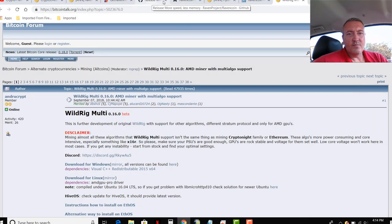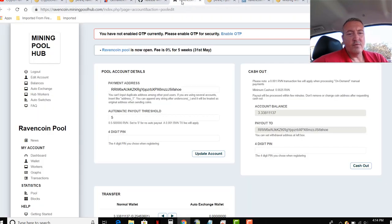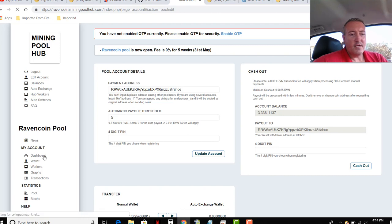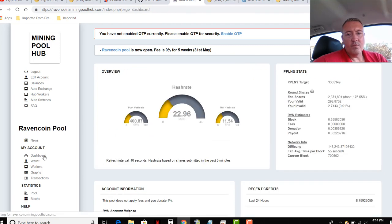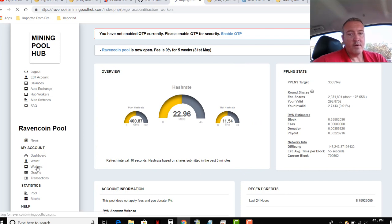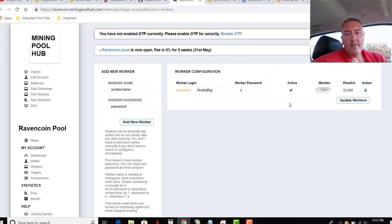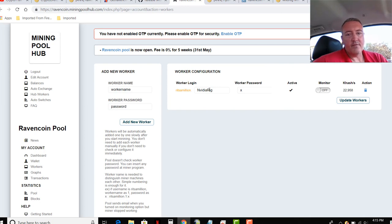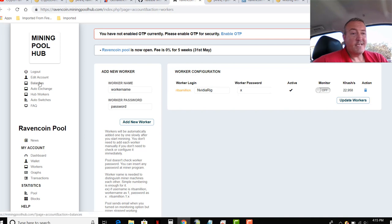So like I said, you always want to go over to the pool, whatever pool you choose, and make sure your worker is being recognized on the pool. So on Mining Pool Hub, you click Workers, and a little check mark means it's active. And of course, there's NVIDIA RIG, my worker.